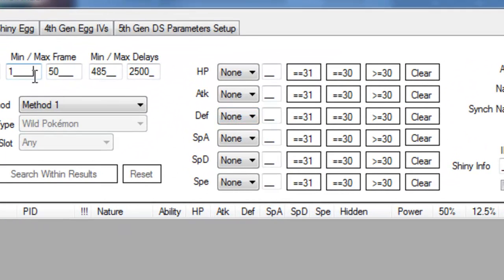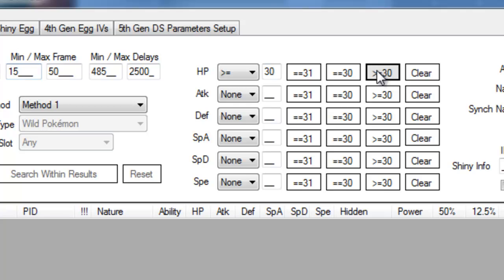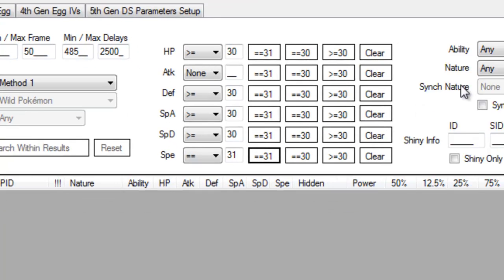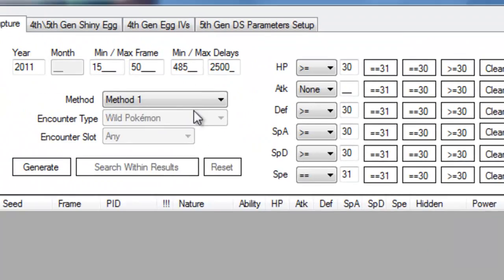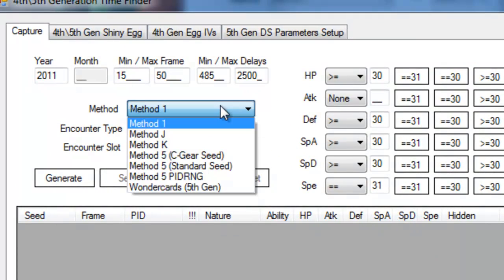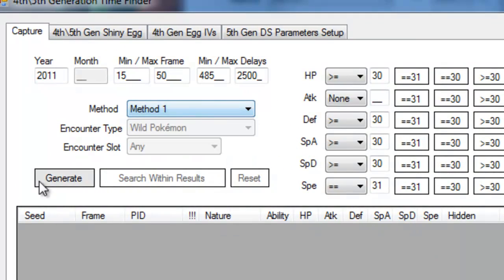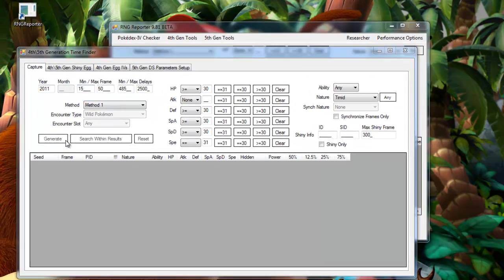This is used to find out what seed we need to use. Set how much you're willing to advance the frame, your minimum delay based on your calibration, and your max based on how long you're happy to wait. Set your IV search parameters, your nature, and make sure you're still set to method 1. Then hit Generate.